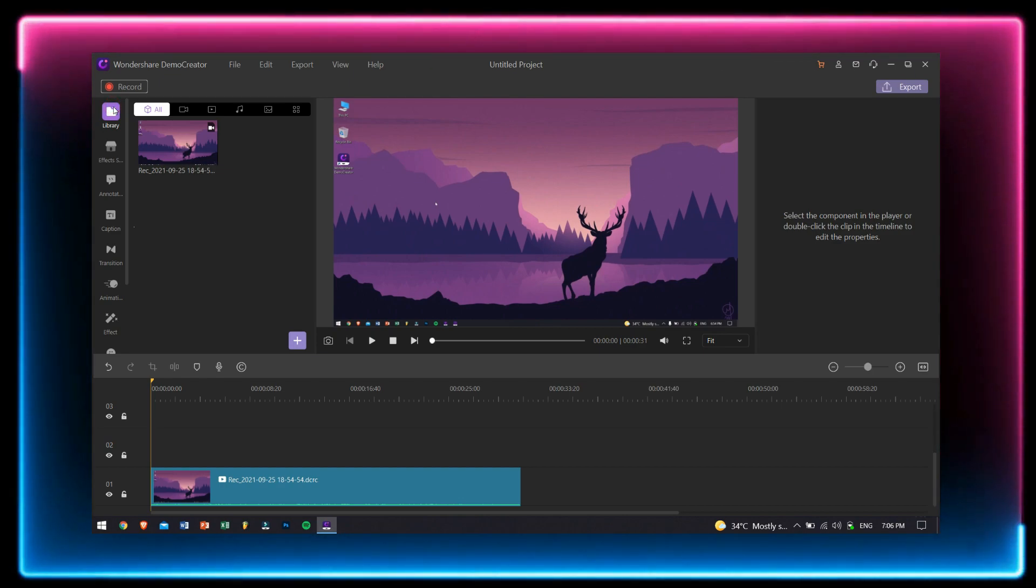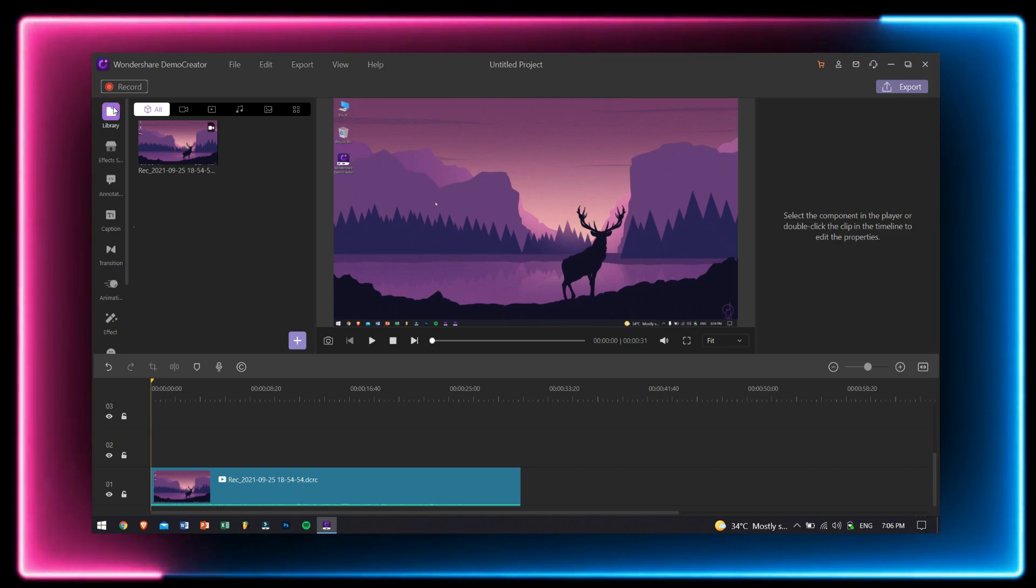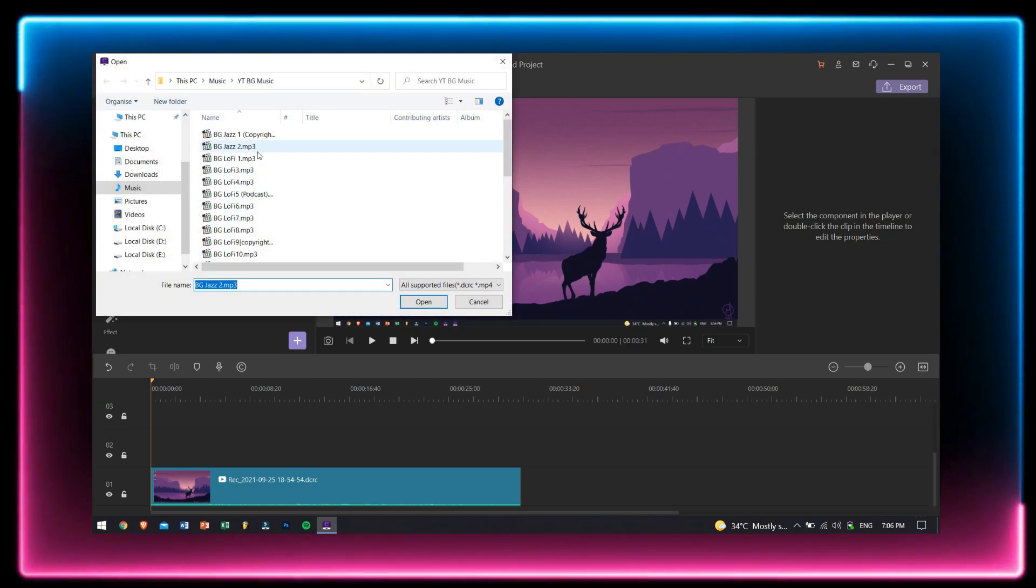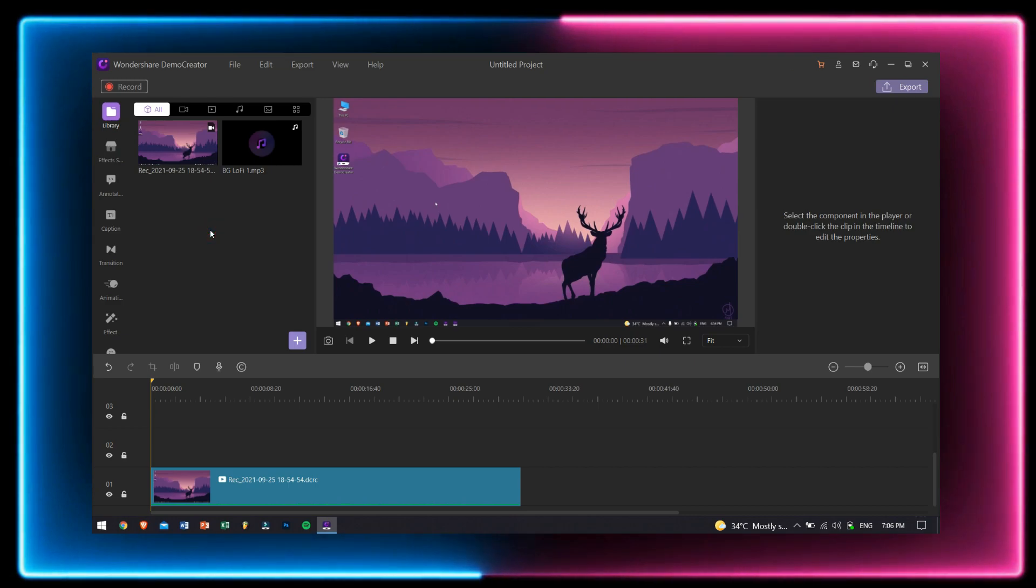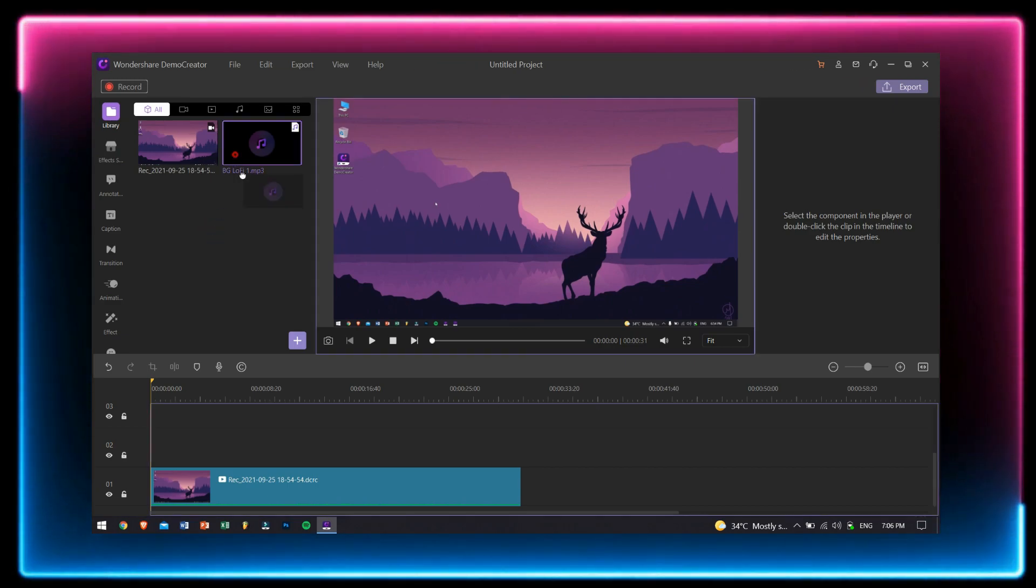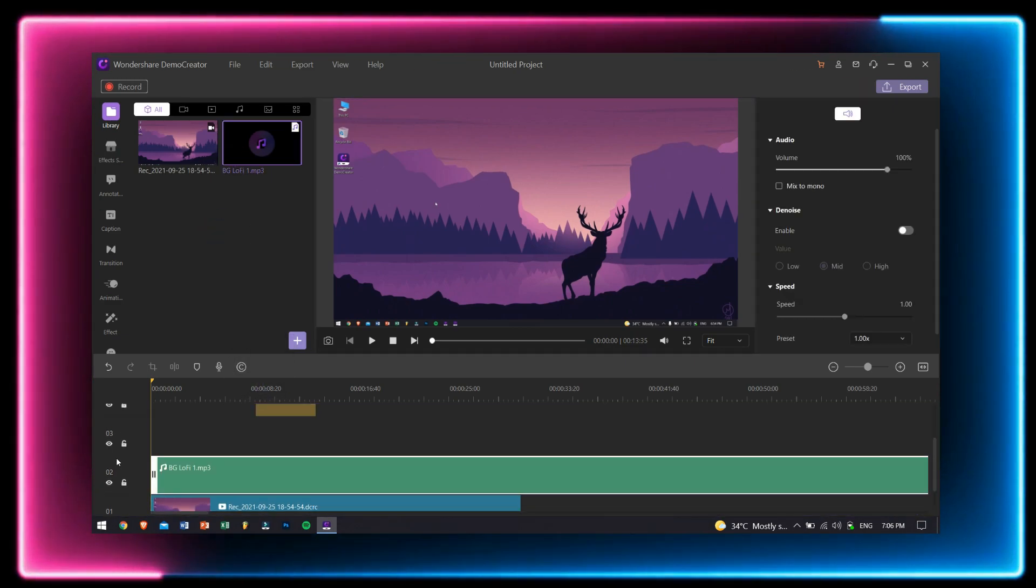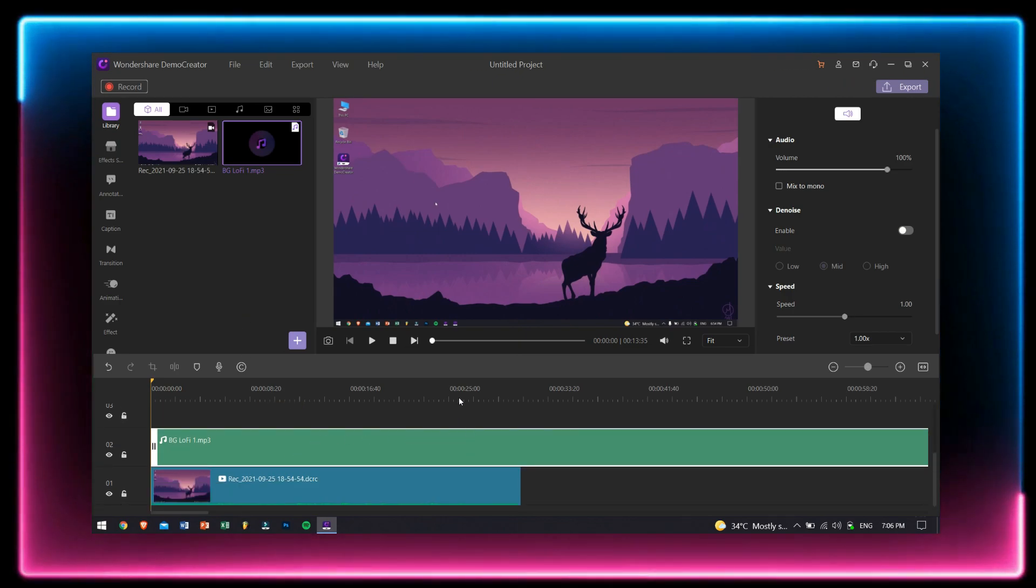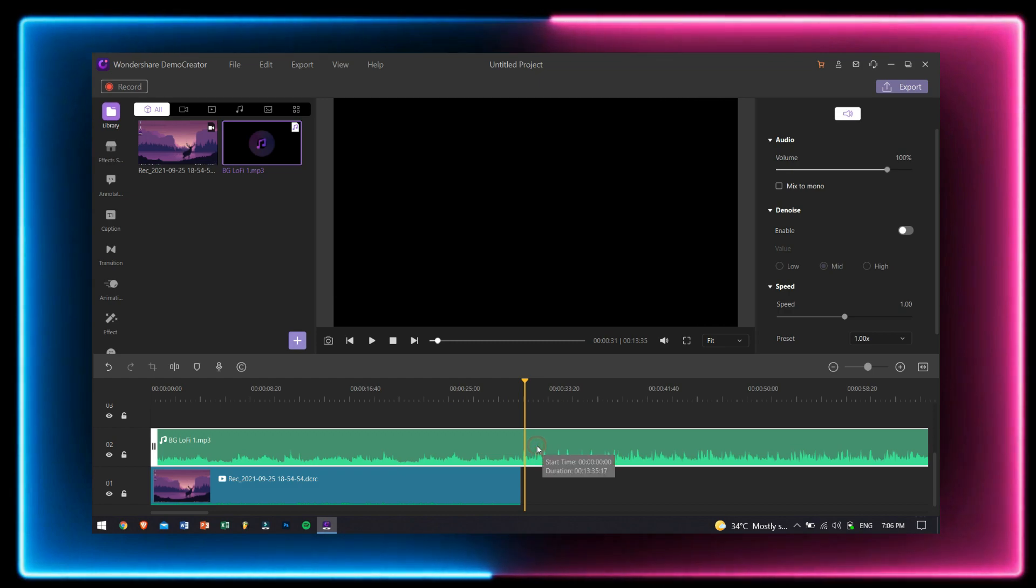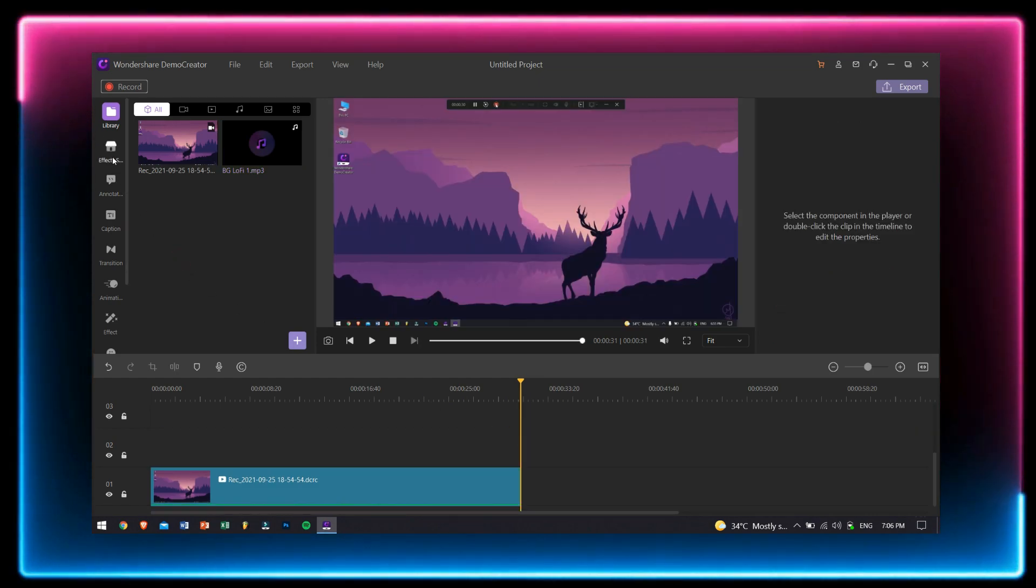On the extreme left, you can see the different options. The first is library, which is the place where you can add your own media files. Also, you can add your music files and other video formats as well. After adding your video files into the library, just drag them into the timeline down below in which the real editing will take place.